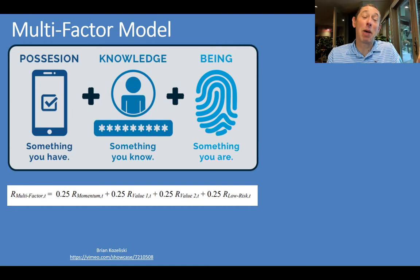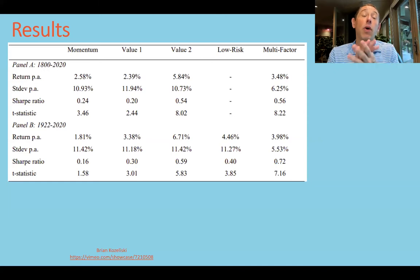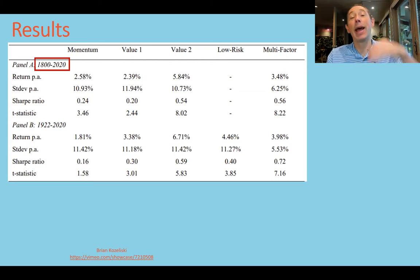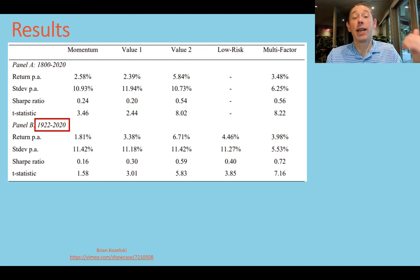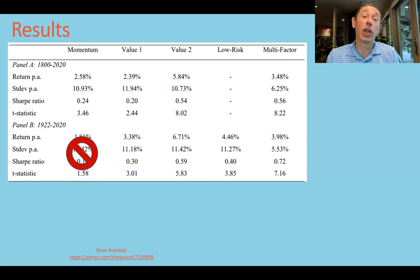I do have a video where I go into multi-factor approaches in more depth, and you can watch it by following the link. Looking at the results — you can pause the video if you need to — Panel A goes all the way back to 1800 through 2020. Note that they don't have the beta or low-risk measures there, so Panel B starts in 1922 when that data becomes available. Also note that the T-stat for momentum in the later half of the period is not statistically significant, so you can ignore that.